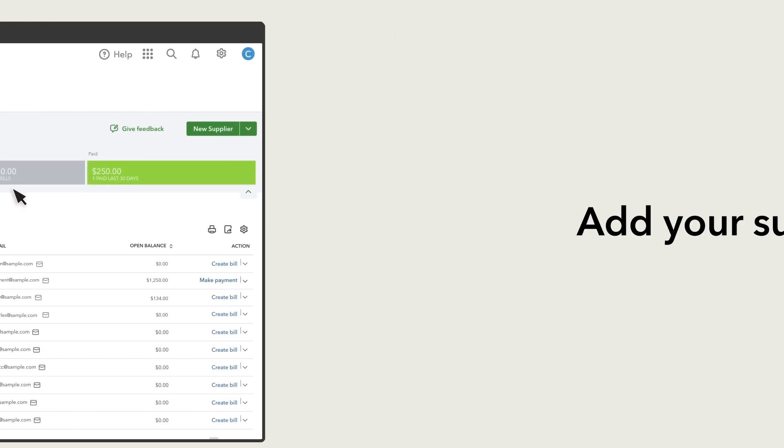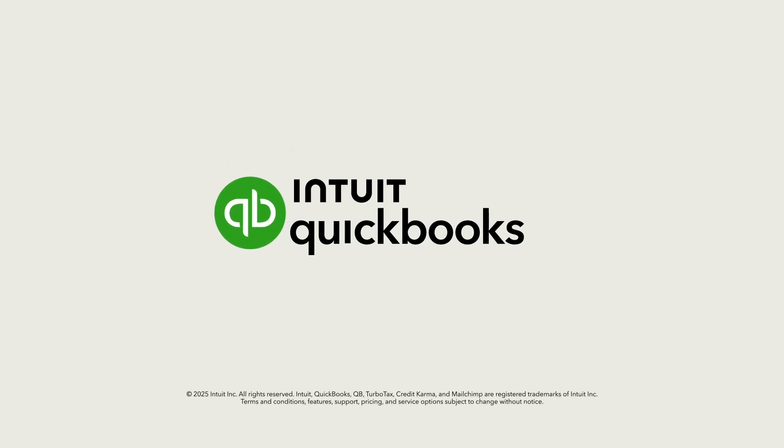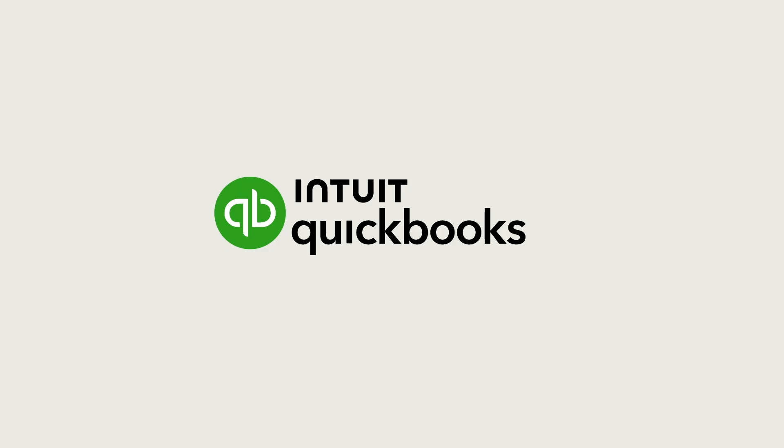Start adding suppliers to your QuickBooks and make it easy to keep track of who you're paying while also staying on top of bills and payments.